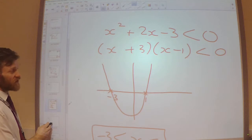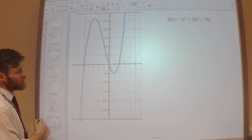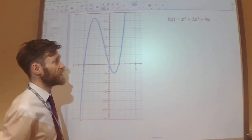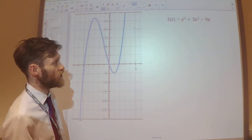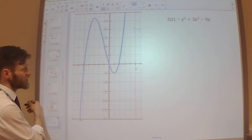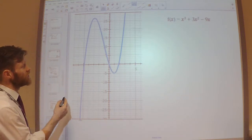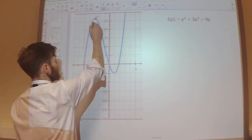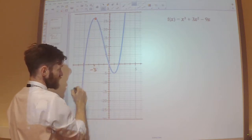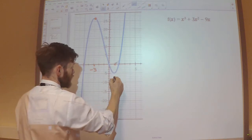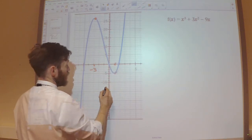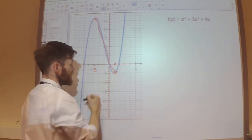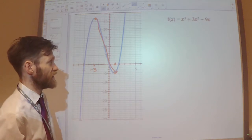Just to prove that, again, I have sketched out the original equation. So this blue line is the curve x cubed plus 3x squared minus 9x, and you can see that in between the values of minus 3 and plus 1, it is a decreasing function in between those values.